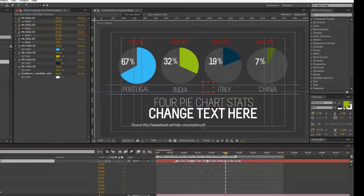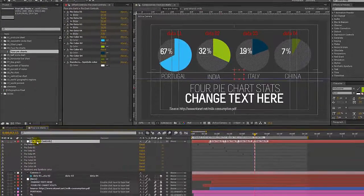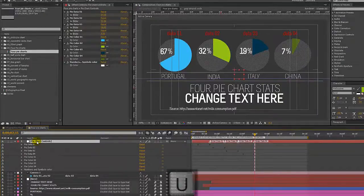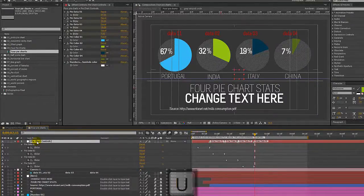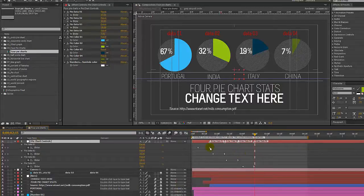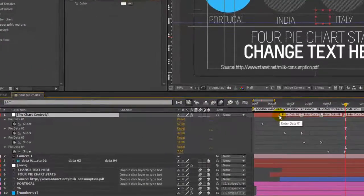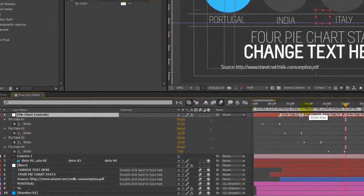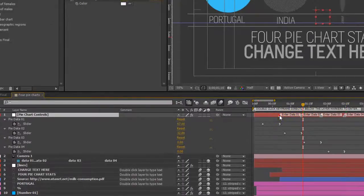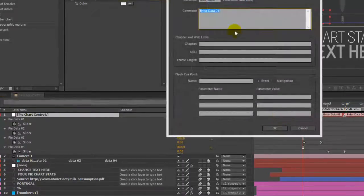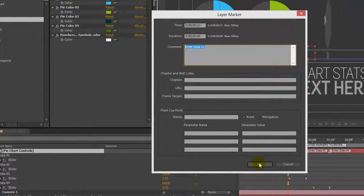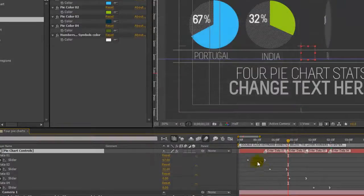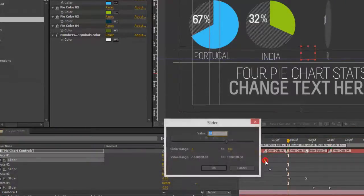To change the data for our pie charts we're going to go to our pie charts control layer. We're going to select it and hit U on our keyboard to bring up our keyframes. And we will double click the keyframes that are directly below our layer markers. So there's our layer marker, our first one says enter data 01, so let's double click the keyframe below.